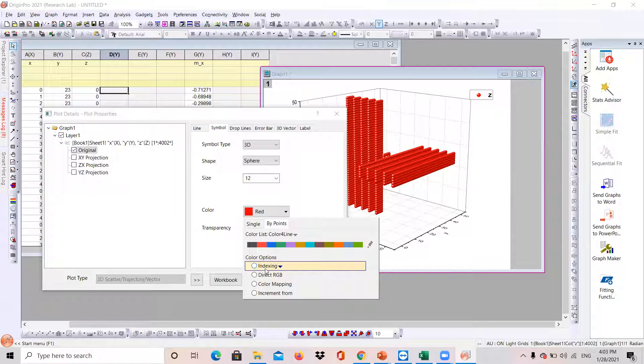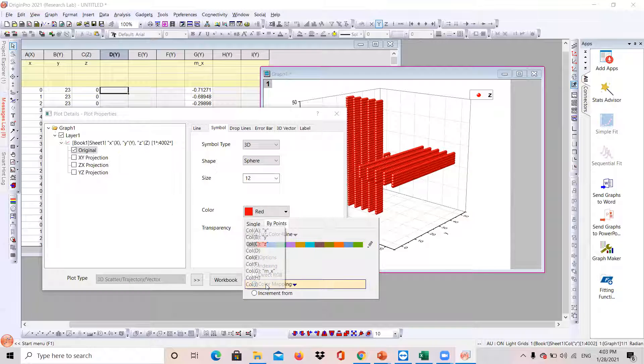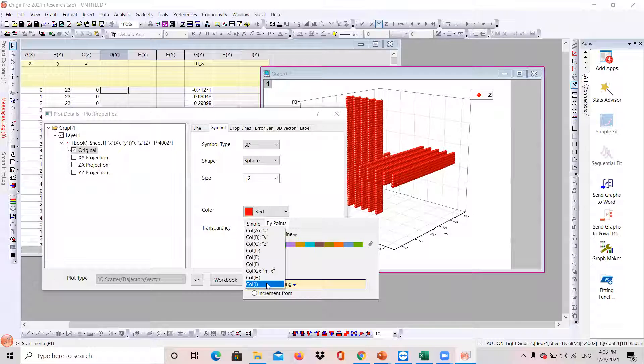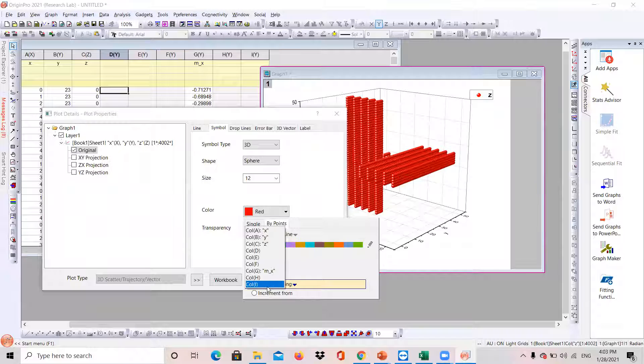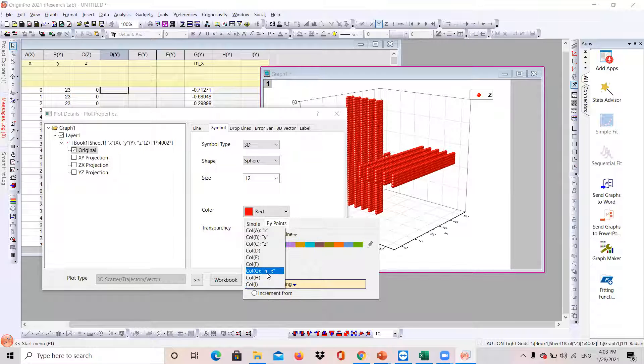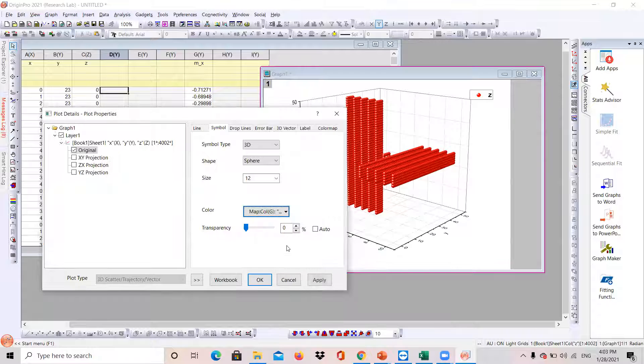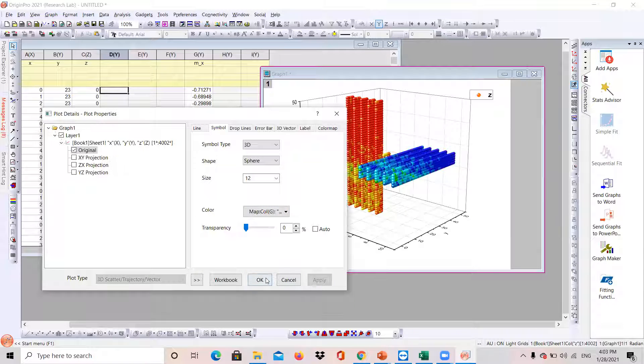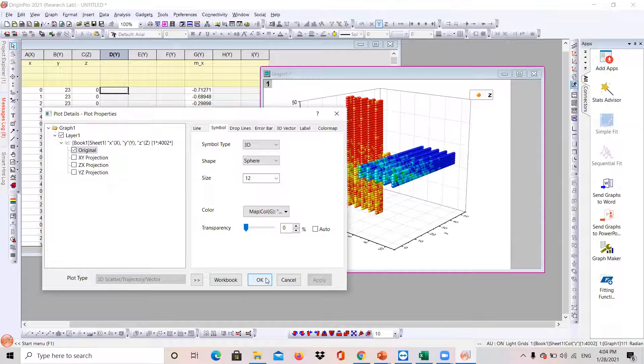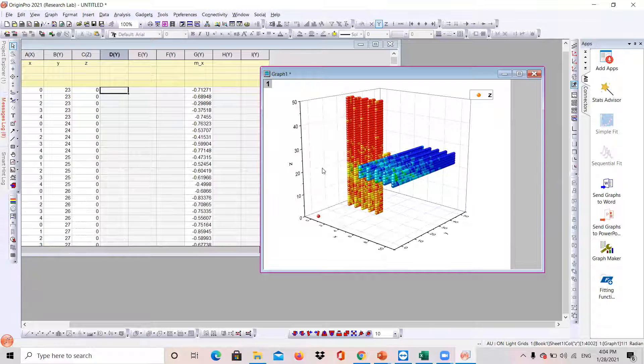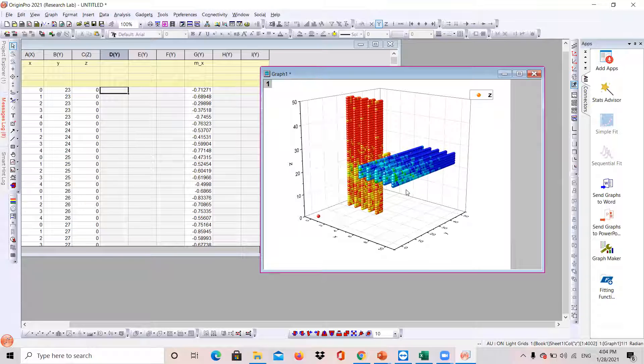When you click on that, there are different options here. When you choose the color mapping, it gives you all columns in your workbook. So you can map any information from your workbook on this lattice plot. And since my magnetic moment information are in the X direction, I will choose this one. And then I will click on apply and see what happens.